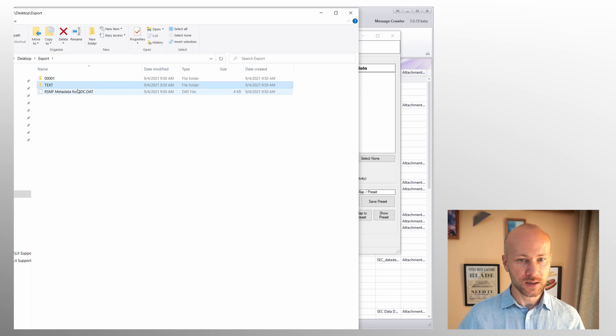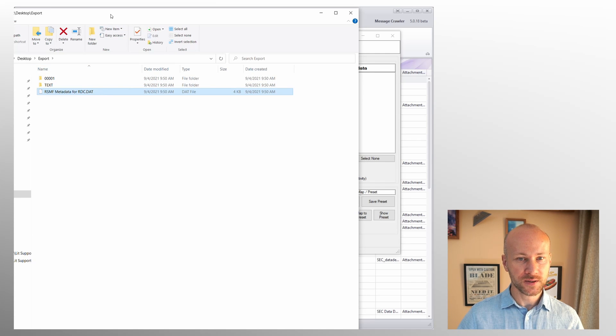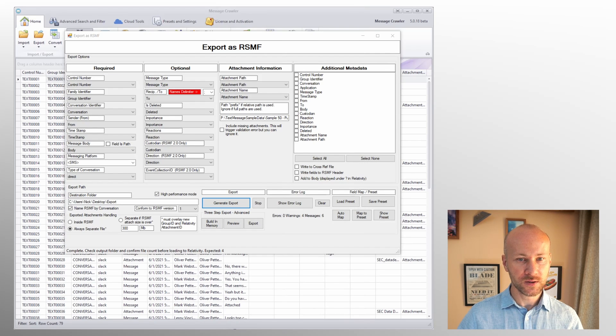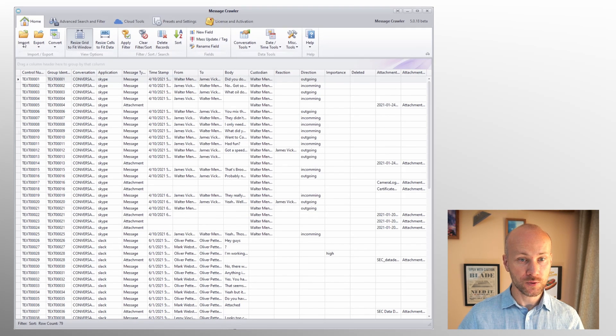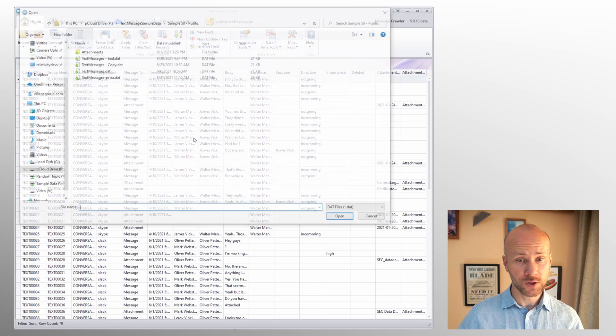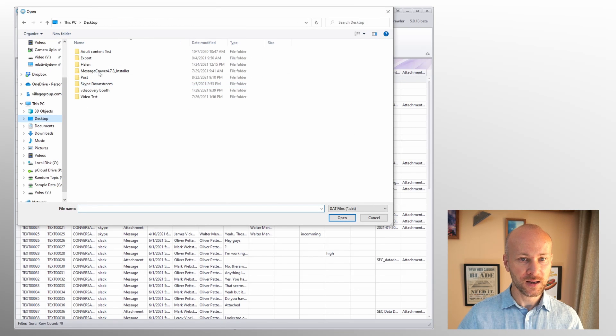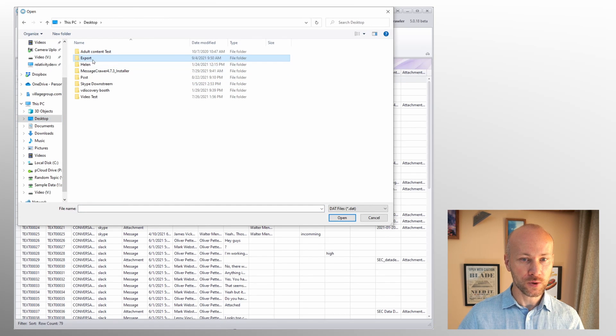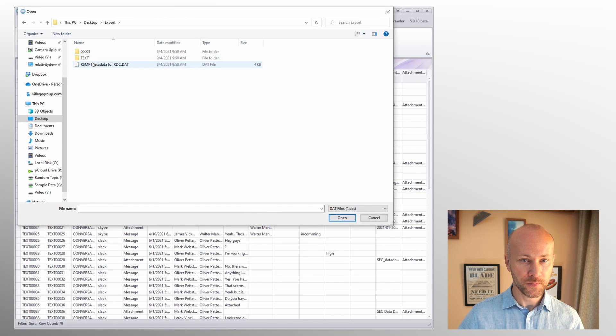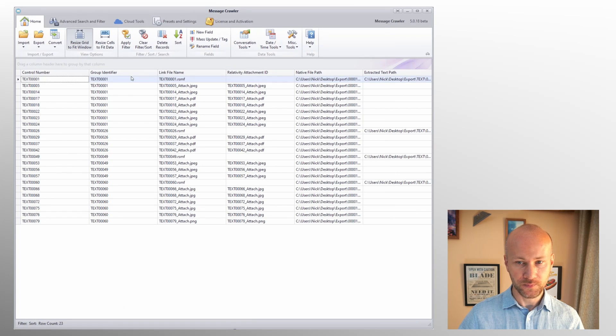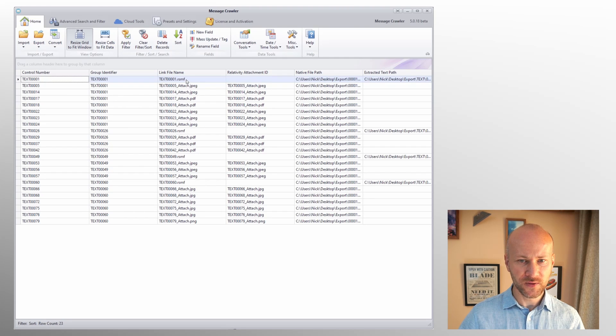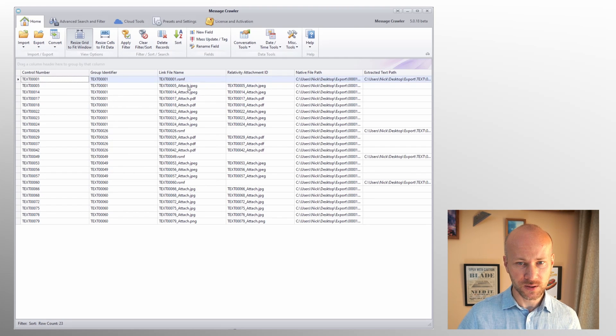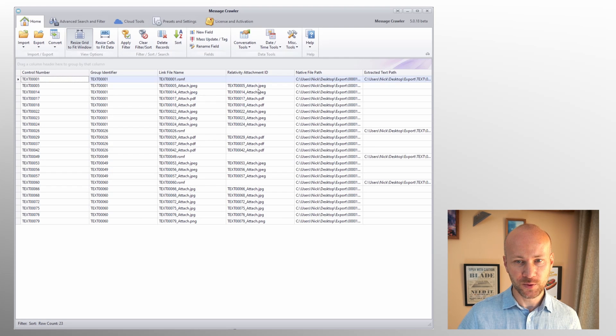Now opening this in a text editor isn't very convenient so we're just going to use MessageCrawler to look at our dat file. All right and what you see here is we have a control number, group identifier, file name. So this is how we saw it in the export folder.